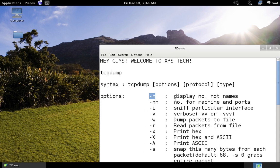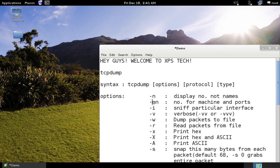The first option is '-n', which will display only numbers and not names of machines. Most of the time just the IP address suffices, so that's where you use '-n'. The '-nn' option displays numbers for not only machines but also ports, so both the port number and IP address are shown instead of names.